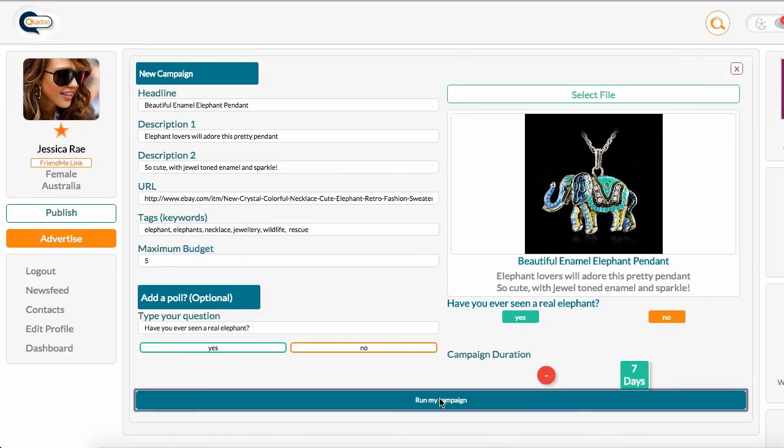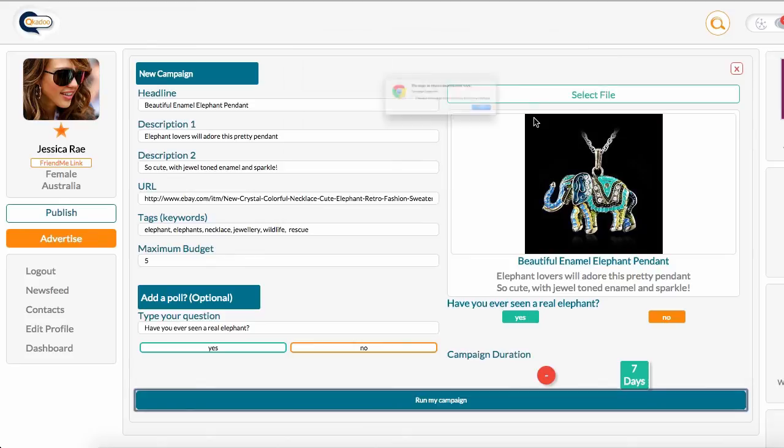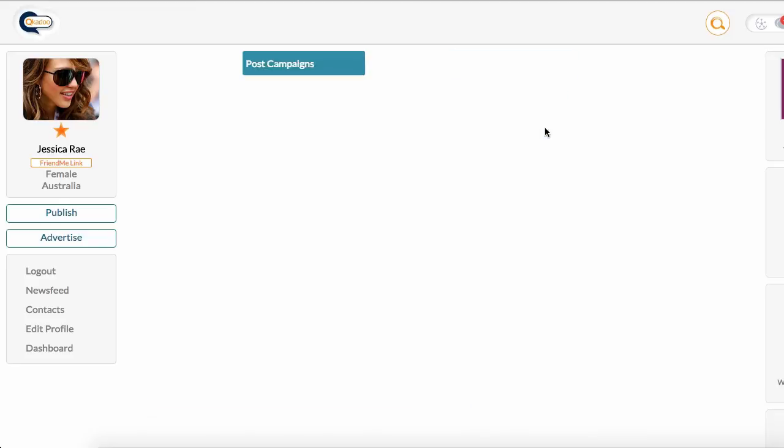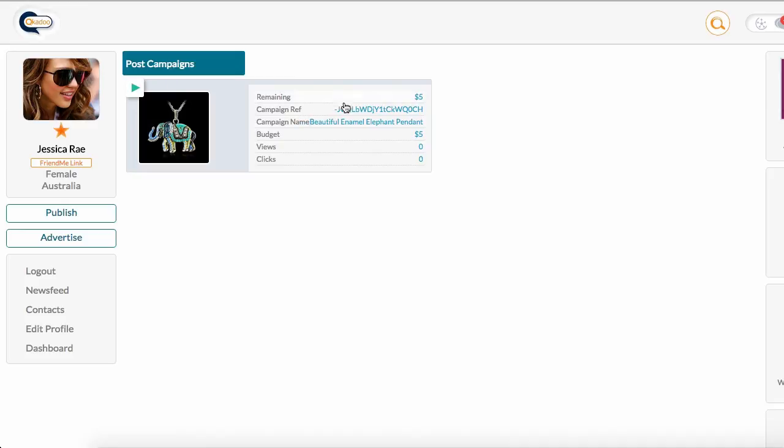It tells me my campaign has been created and I can check this now, and it's launched. It's taken me to my post campaigns page. I can see that my post is here. This little green arrowhead here indicates that the campaign is running. There's the campaign reference. It tells me how much budget I have remaining still, and because it's new I've not yet had any views or clicks at this point.